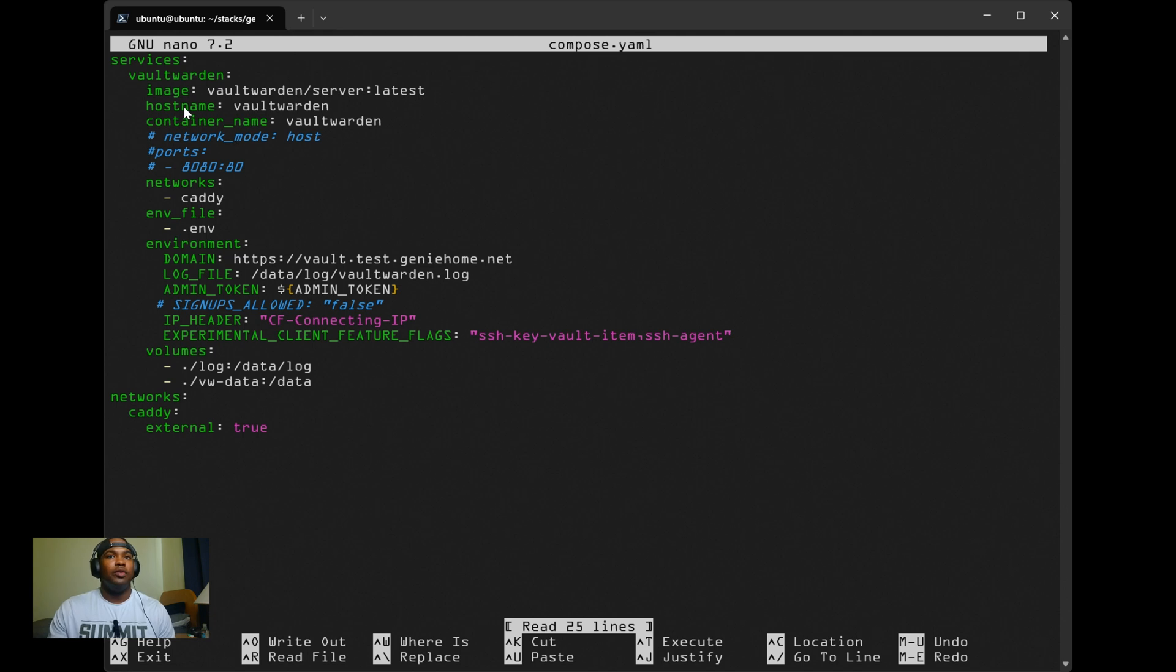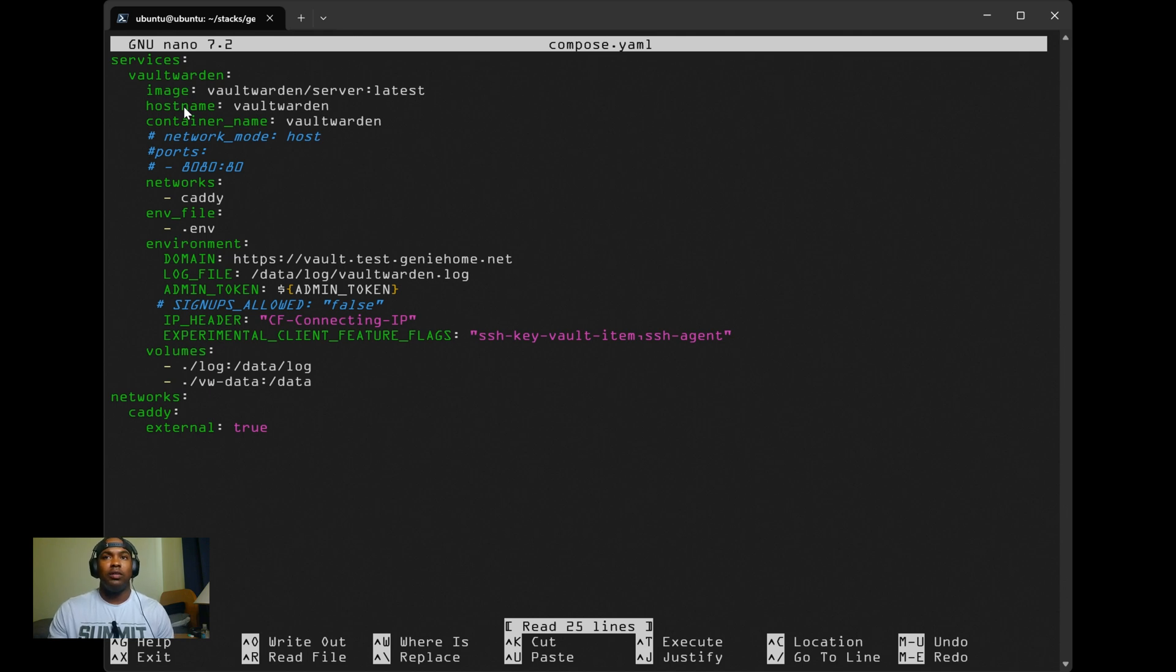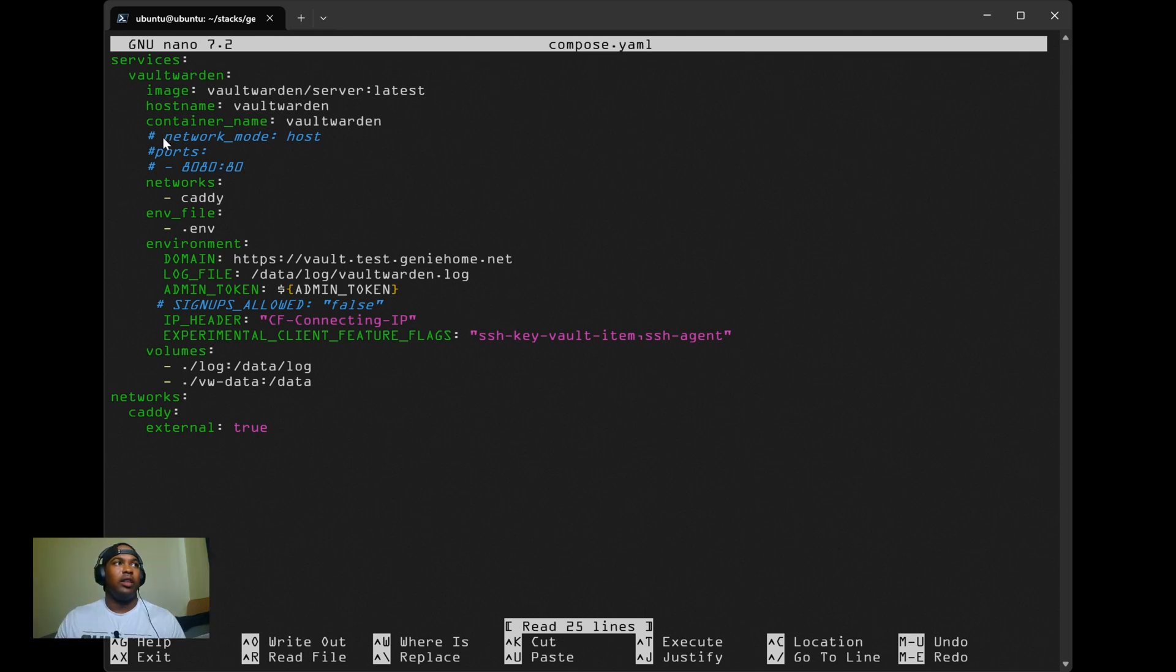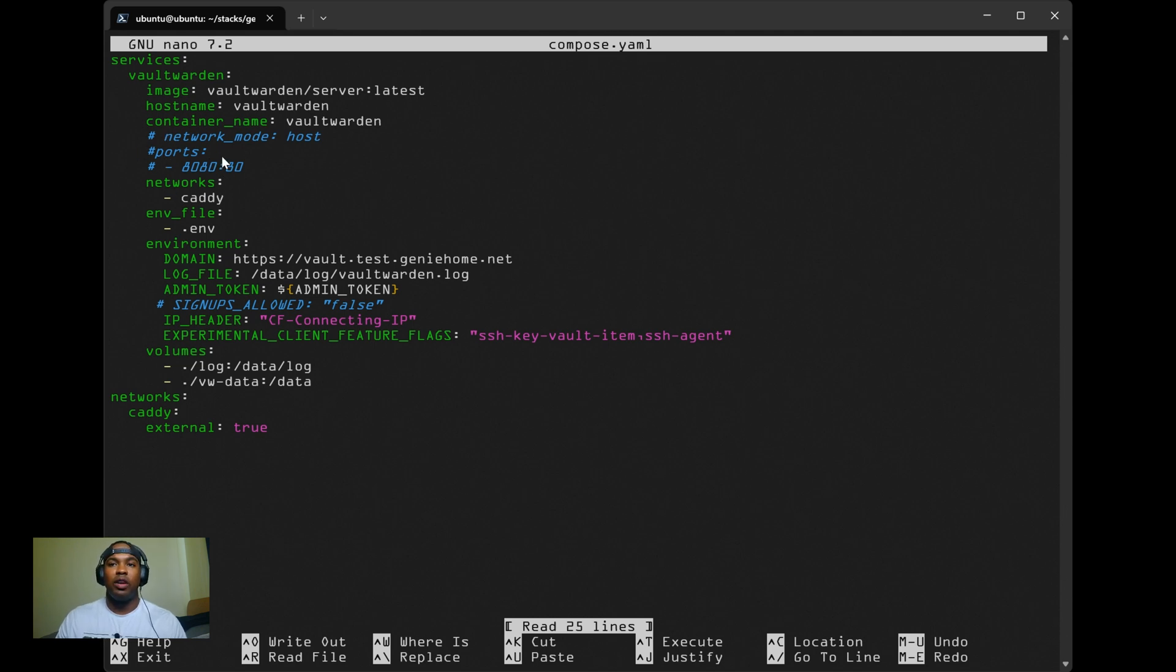I'm using Caddy reverse proxy and I'll briefly show you how I have that configured within my Caddy file. I also have a video on a complete Caddy setup, so watch that if you're having issues. Looking at the network mode and the ports, I have those commented out since I'm using Caddy reverse proxy.